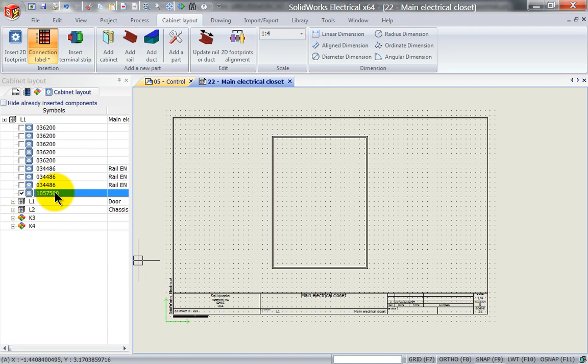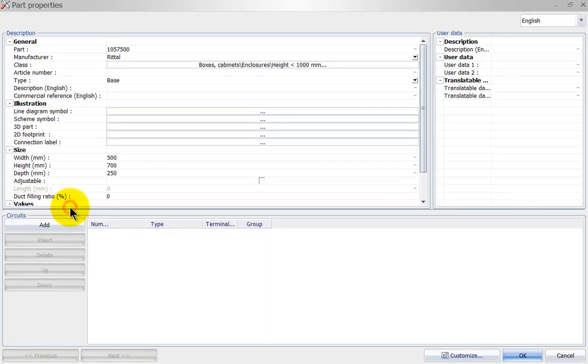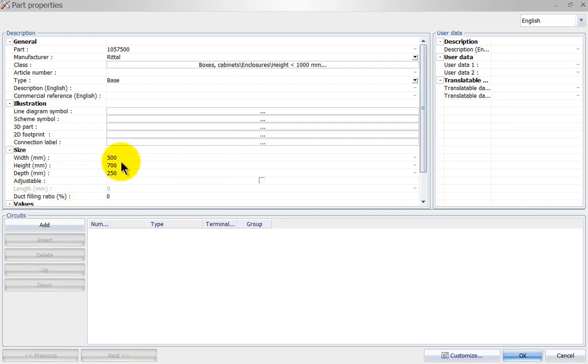If I right-click and go to its properties, I can see that there is no 2D footprint assigned to this part, but I can see the sizes here.